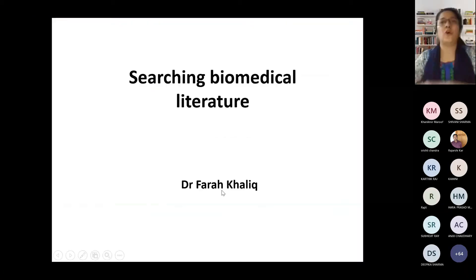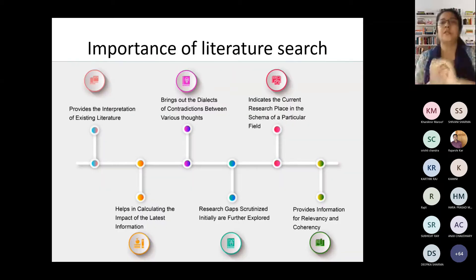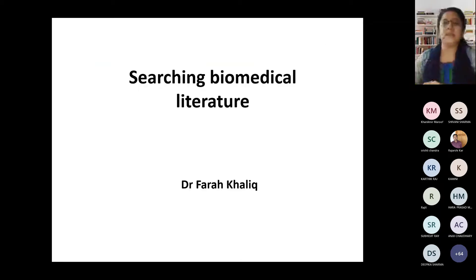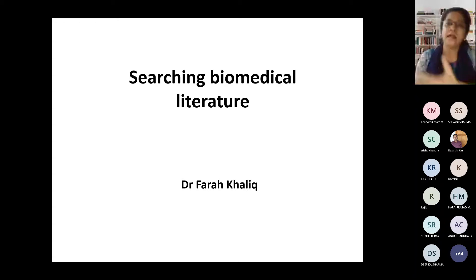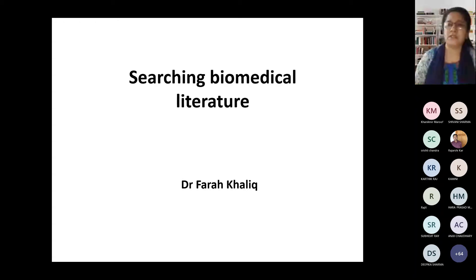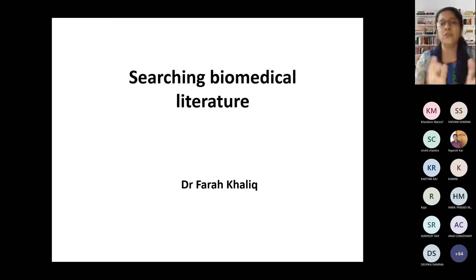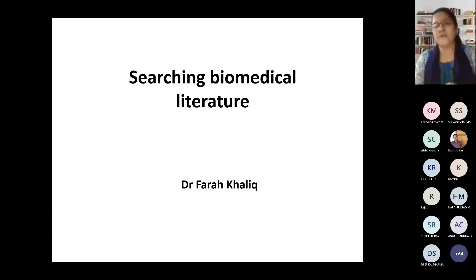The topic is searching biomedical literature. Why do you want to search the literature? If you have decided on a particular topic and your guide has told you to work on a particular subject, why do you still want to search the literature? Can anyone answer this question? You can unmute yourself and answer.